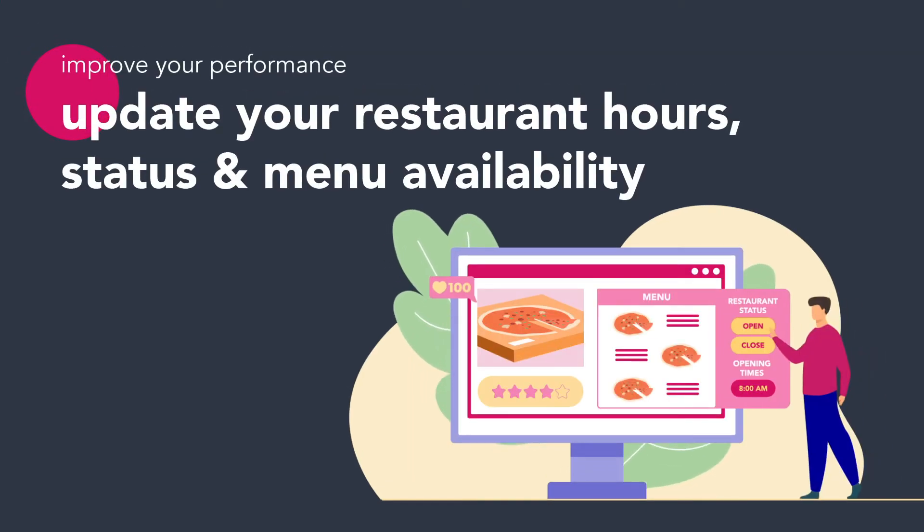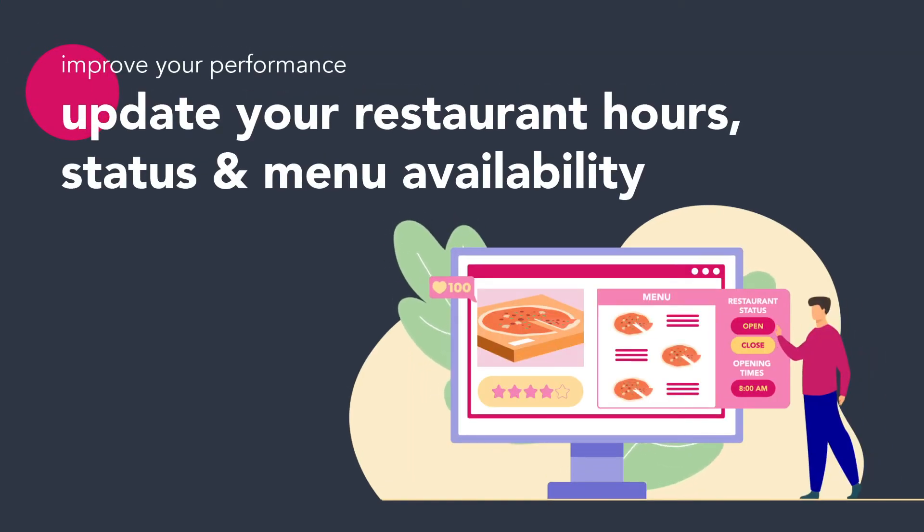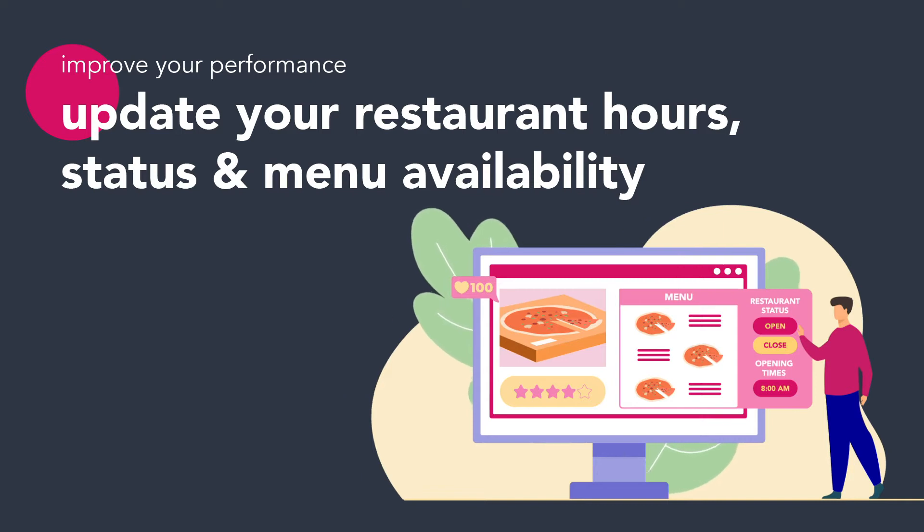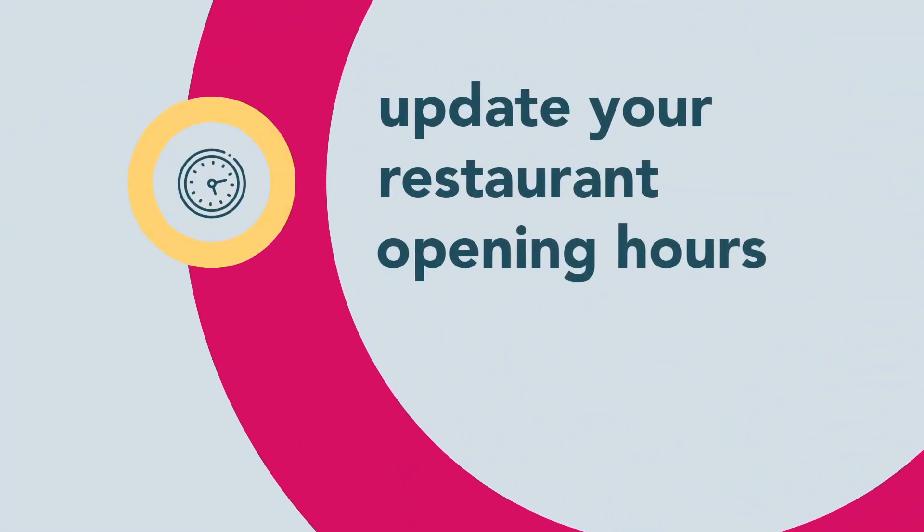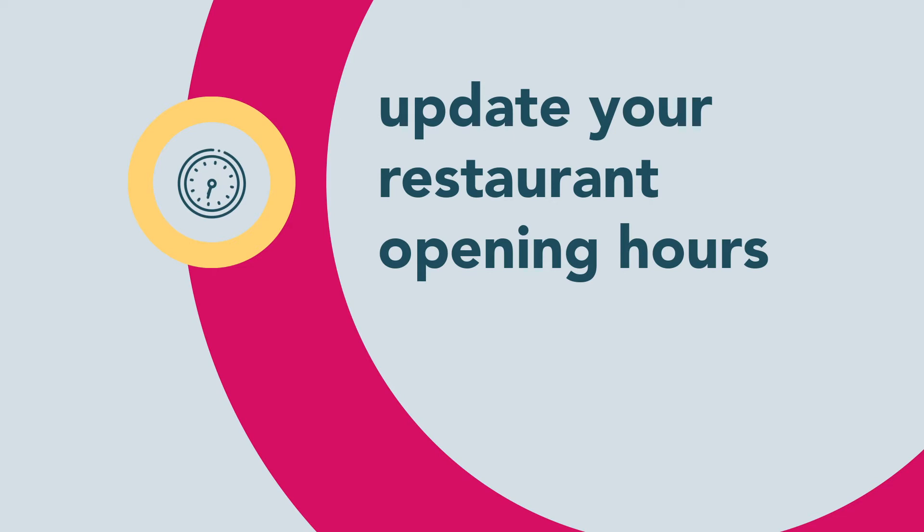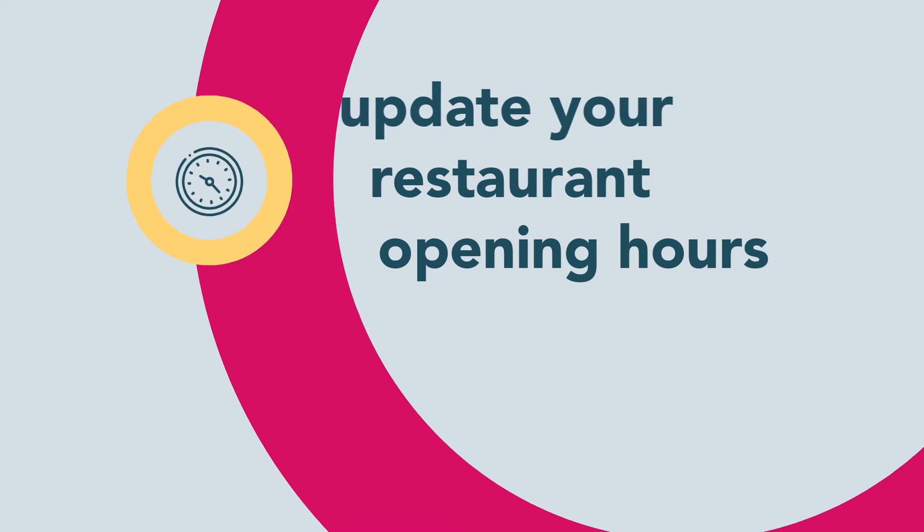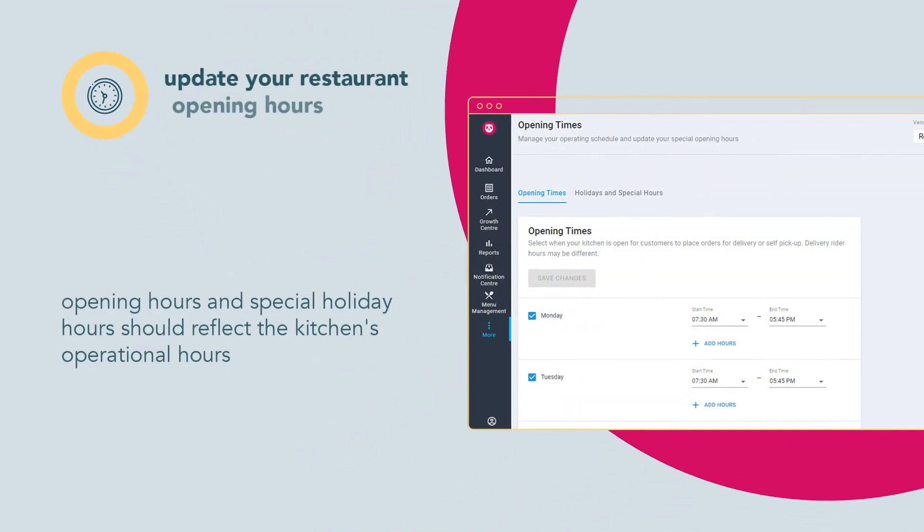Keep your restaurant and menu updated to reduce delays and rejections. Update your restaurant opening hours with opening times on Restaurant Portal to avoid rejecting orders and disappointing customers.